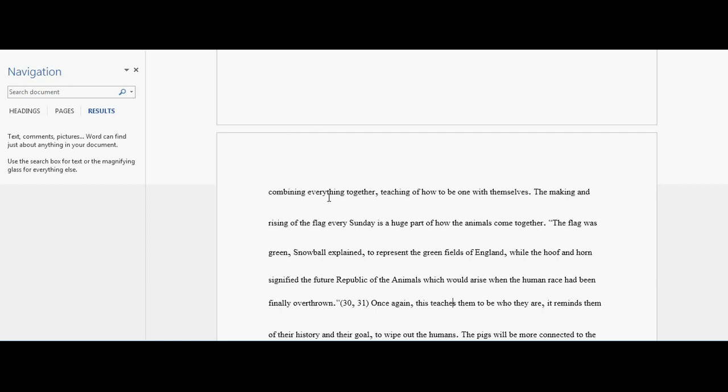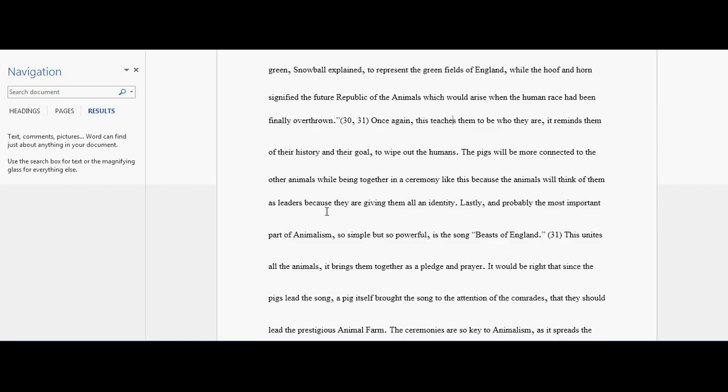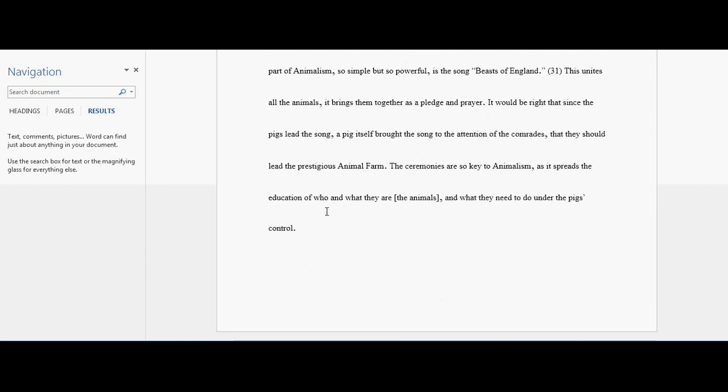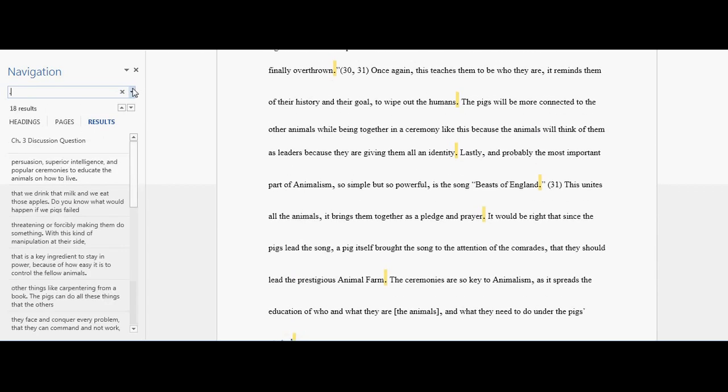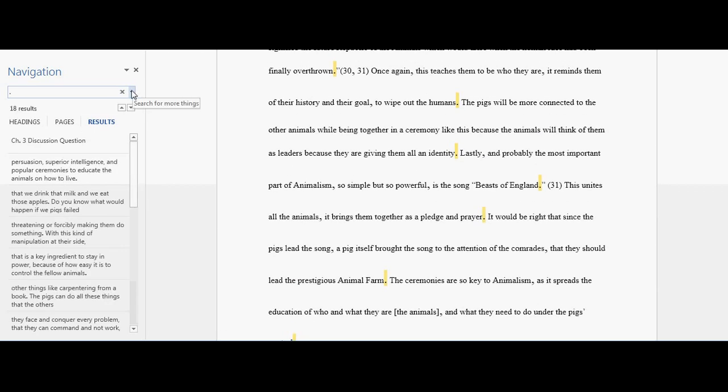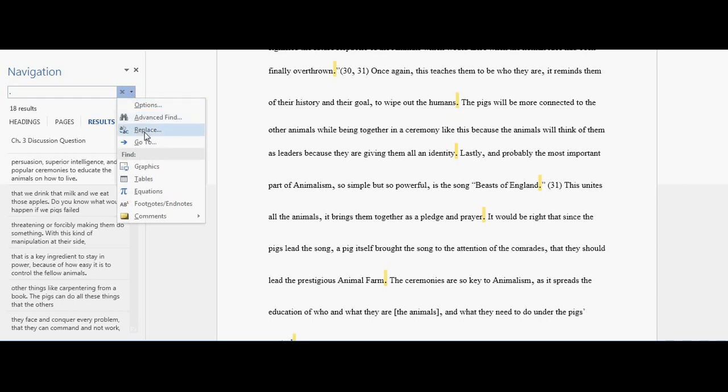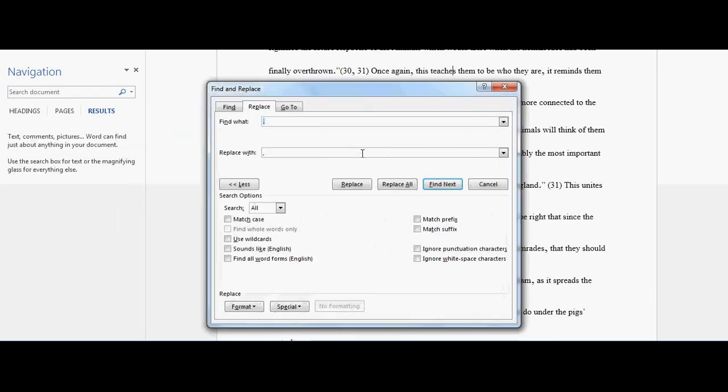Now look how long we made it. We made it like basically a page longer. I can even go back and make the periods two sizes larger, just as big as I did with the commas.